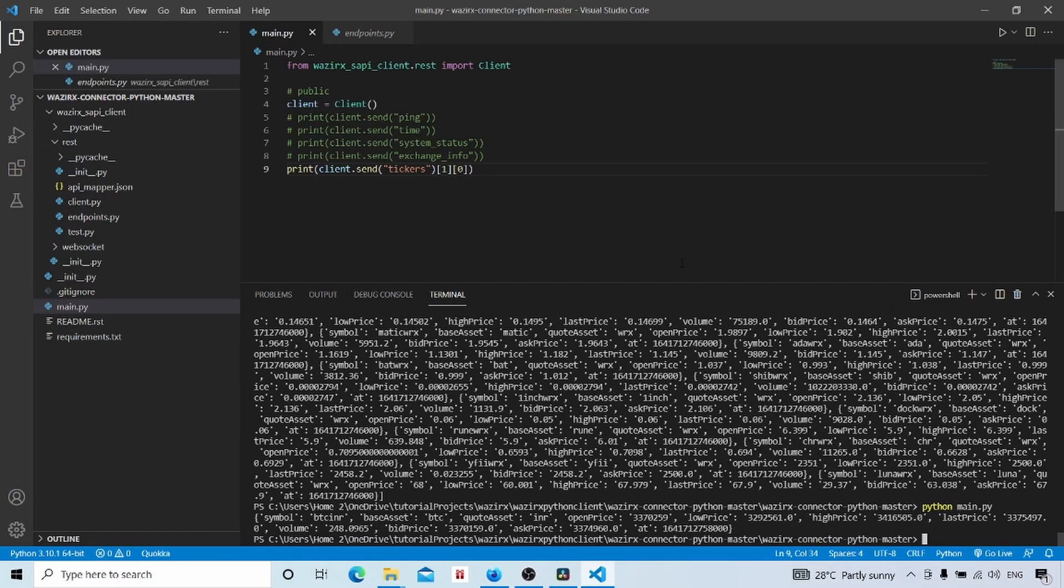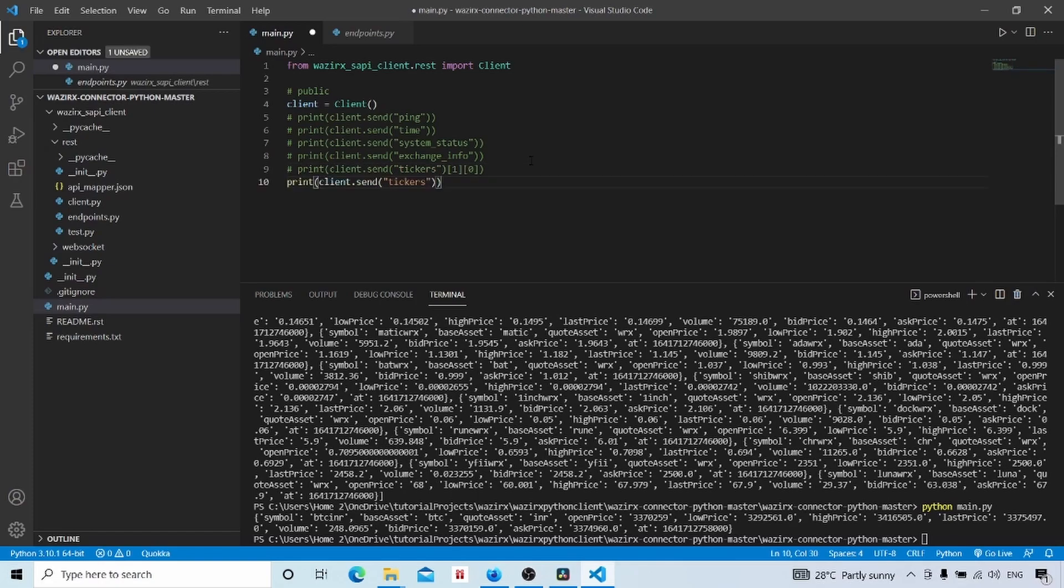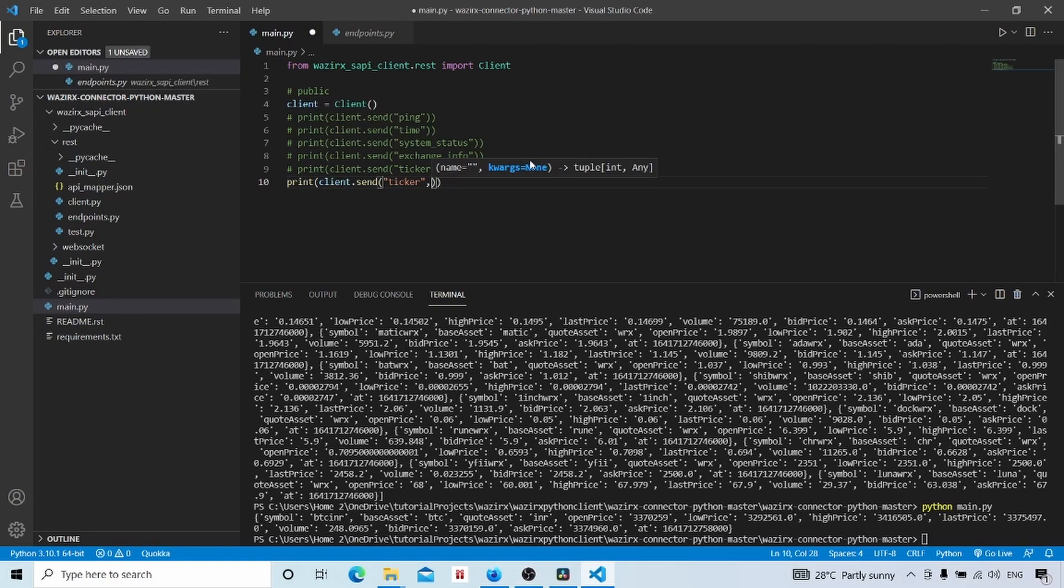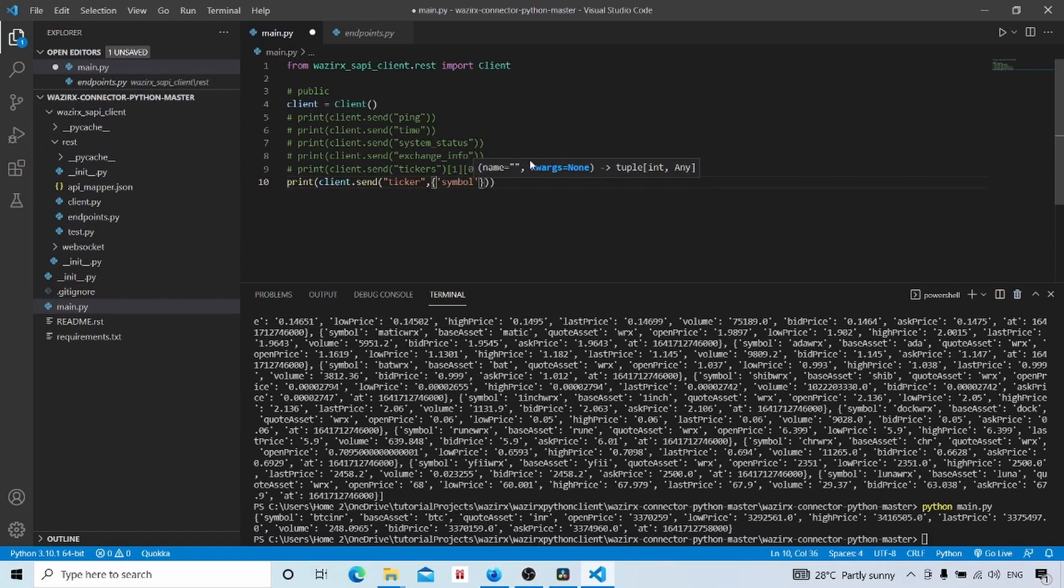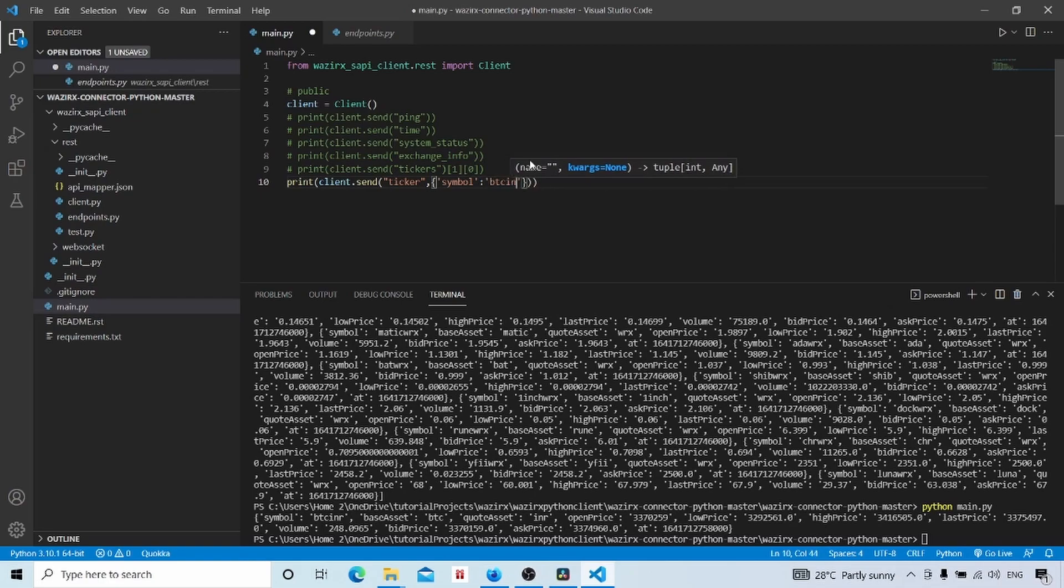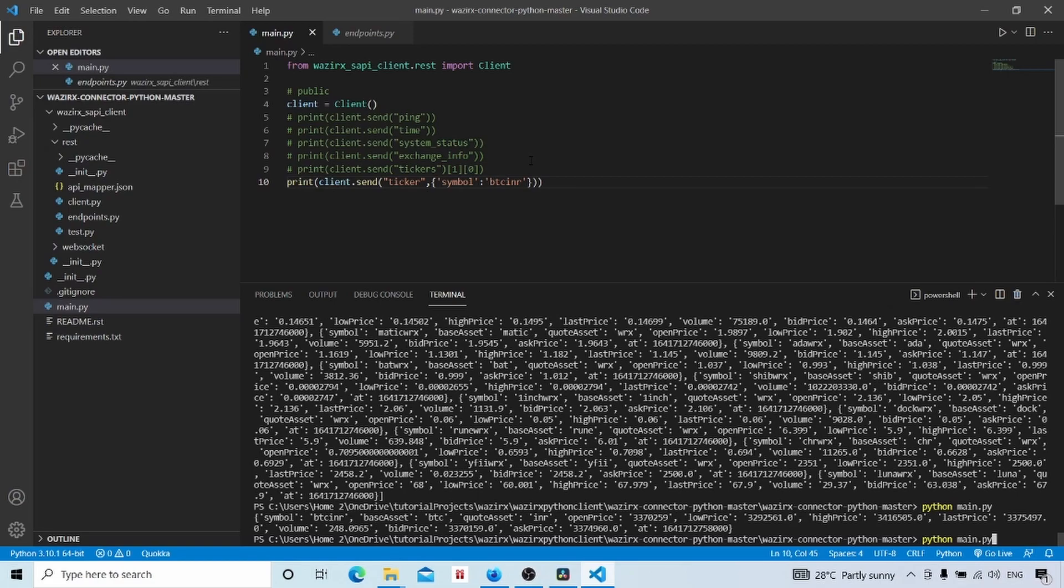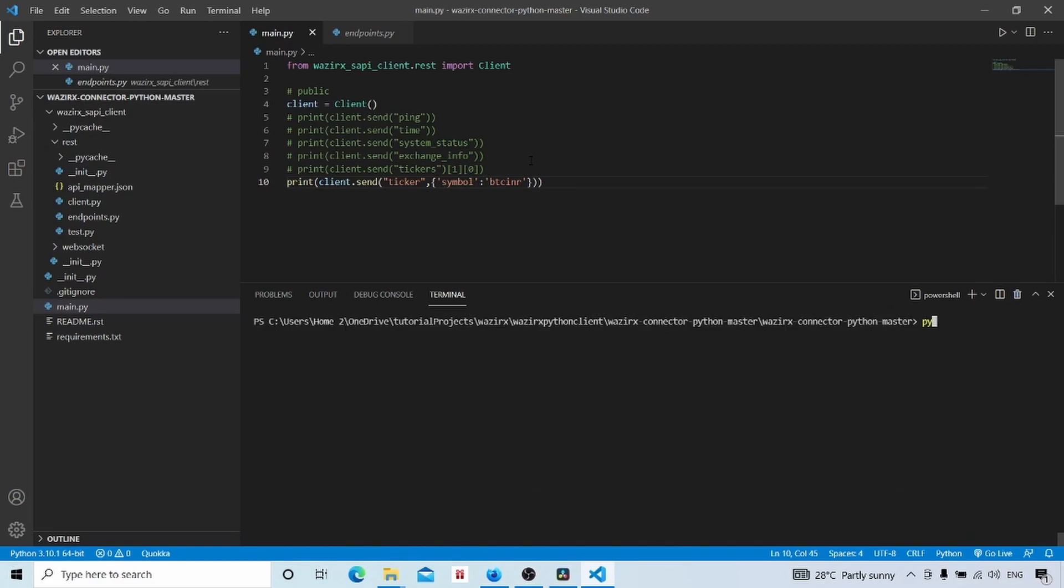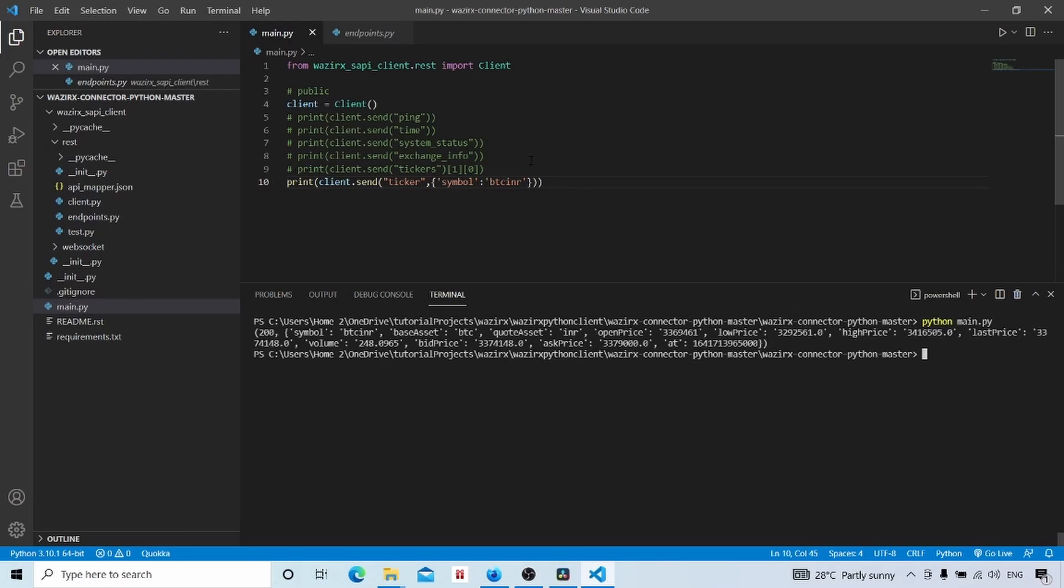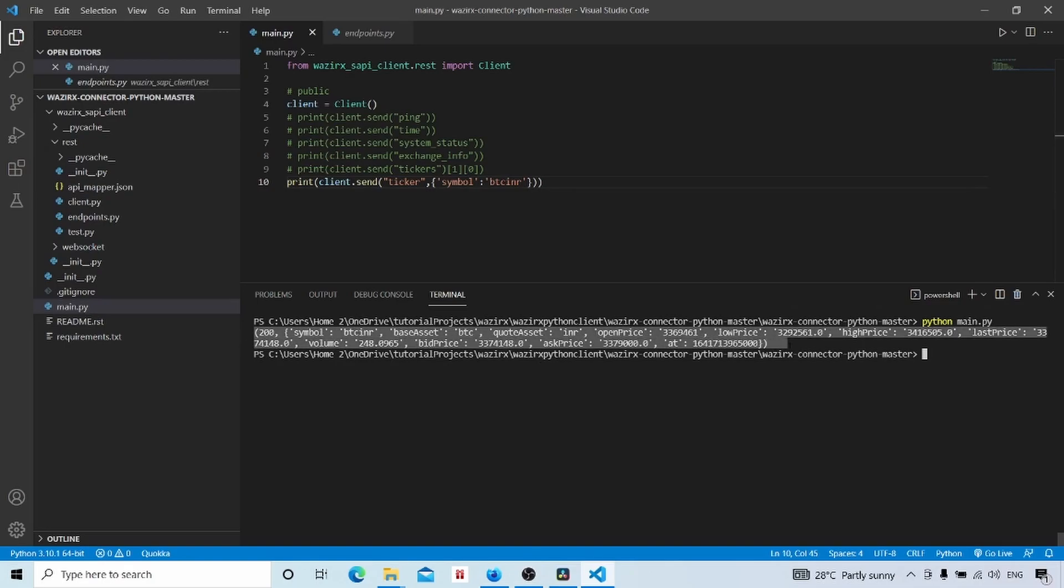So now we got the first element. This is BTCINR and its details like its last price. So like this we can loop through the result array and get various details about various assets. Now for getting details of a single asset we can use the ticker endpoint. Here we will, along with our endpoint, we will pass a symbol also as a dictionary. Symbol is BTCINR.